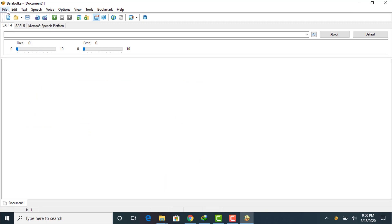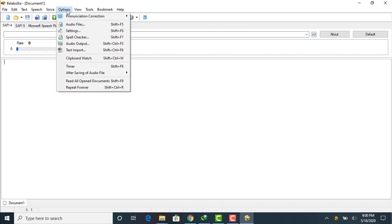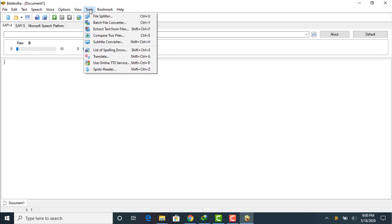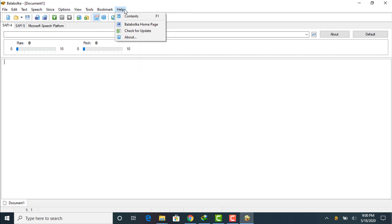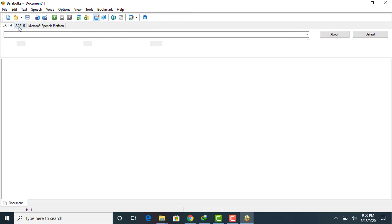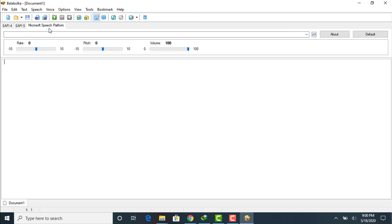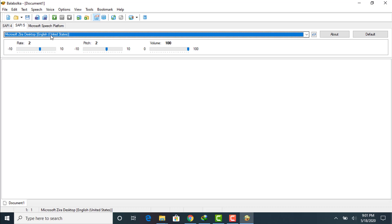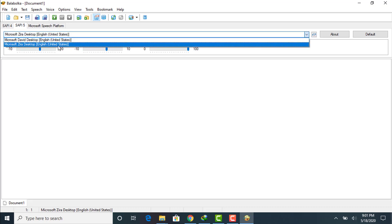Here you can see the main interface of Balabolka — it has sharp icons. We have File, and a lot of tools: add text, speech, voice, options, tools, book, more, and help. We have SAPI 4, SAPI 5, and Microsoft Speech Platform. In SAPI 5 by default, we have two voices.